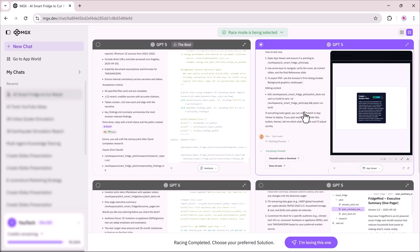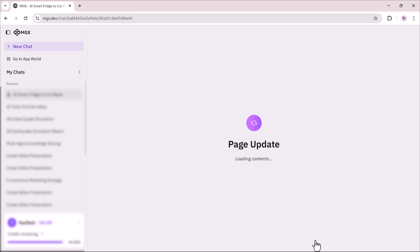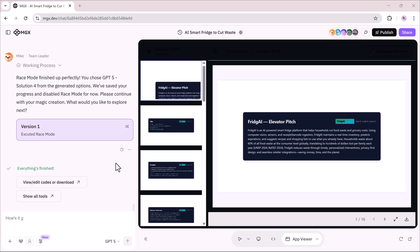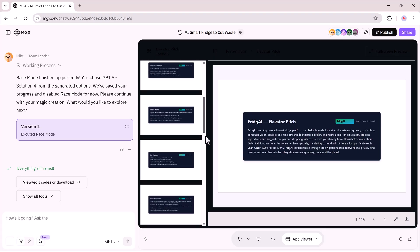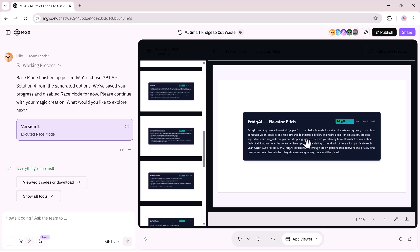I can preview them side-by-side and then choose my favorite. For example, I really liked one that emphasized both sustainability and cost savings, so I clicked I'm loving this one and confirmed it. Instantly, Race Mode finalizes the project and updates the page.